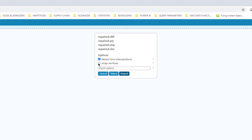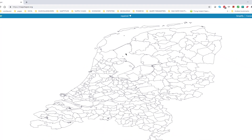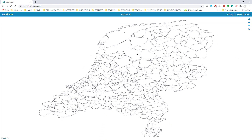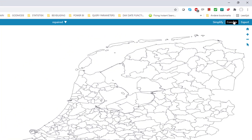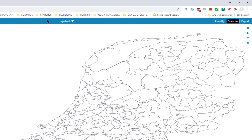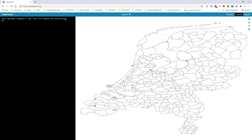Go to the MapShaper website and load your shapefile — make sure to include all files. In MapShaper we need to make a few modifications. First, click Import. The shapefile will now open in MapShaper. Click Console and you will see a window on the left. Type info.